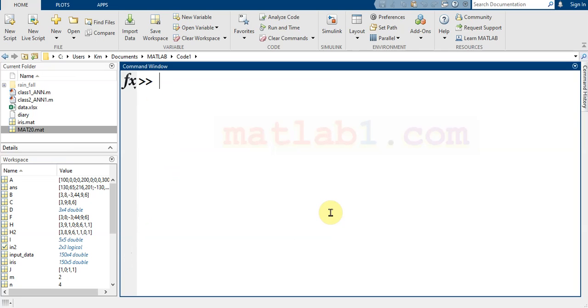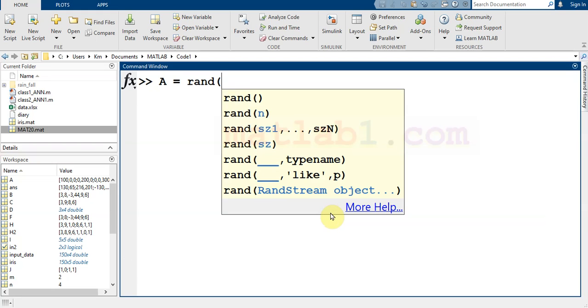If I create a random matrix with three dimensions, it mainly uses for three dimensions. For example,